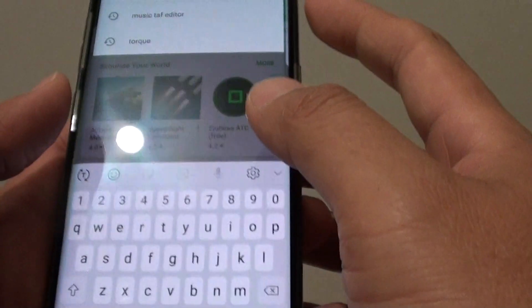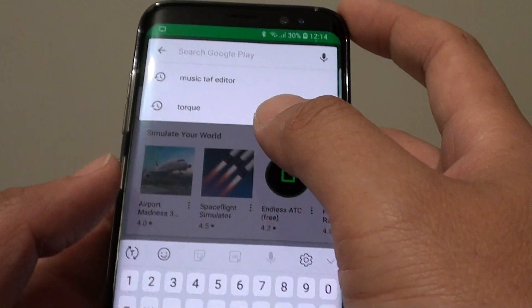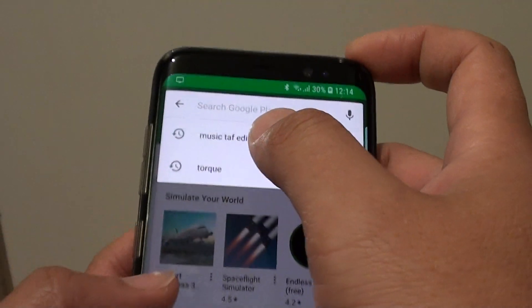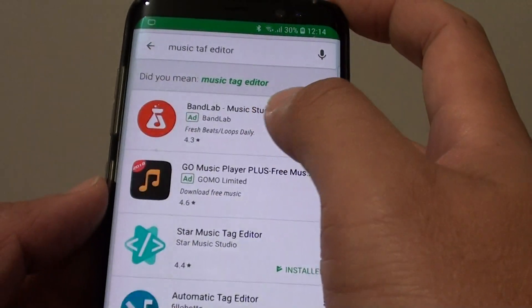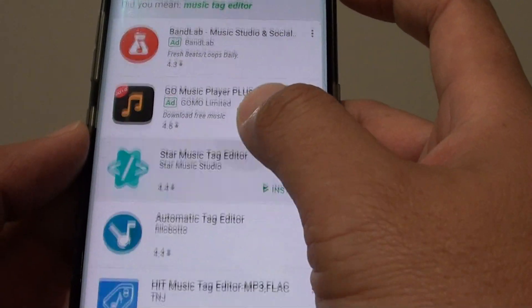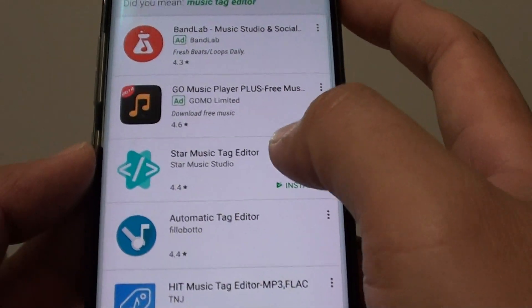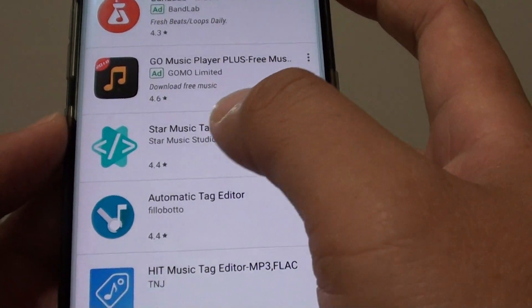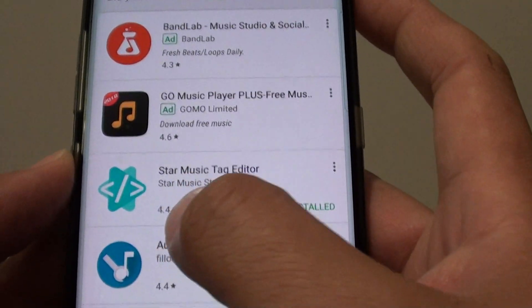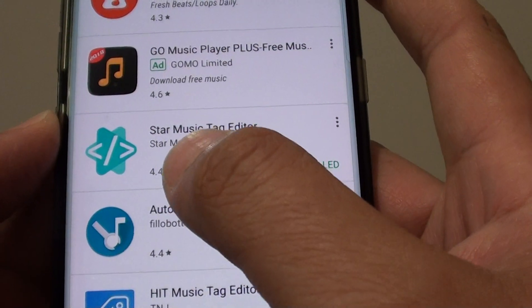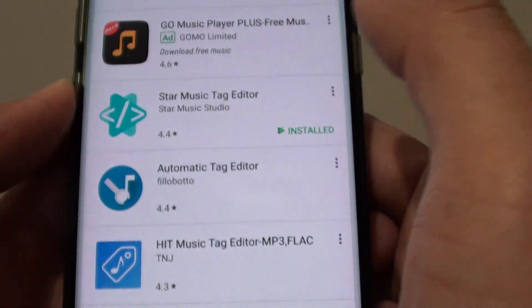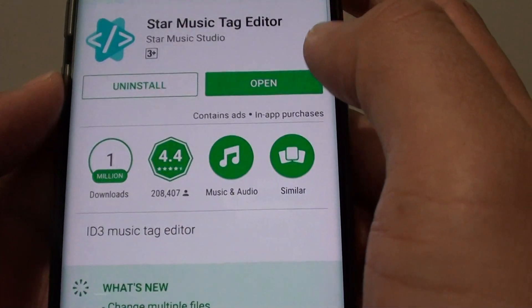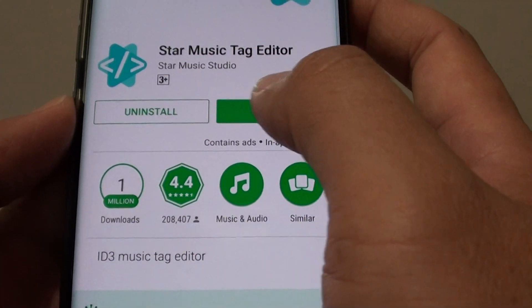Go to your Play Store and download an app called Music Tag Editor. Here you can install Star Music Tag Editor — just tap on that and install it.